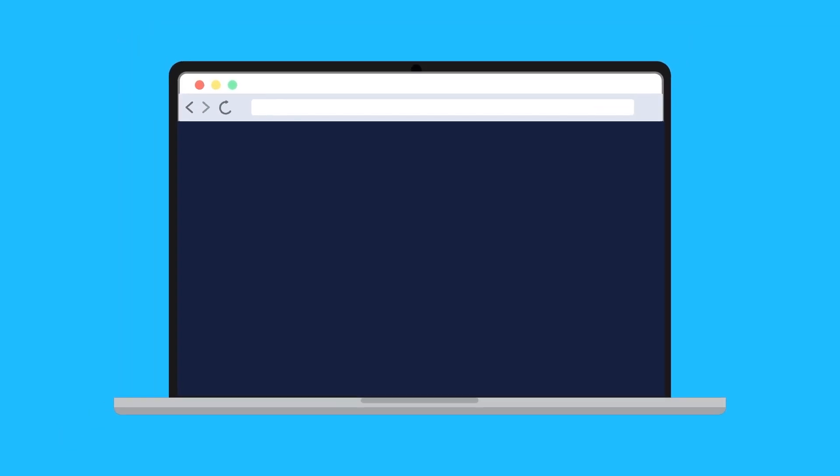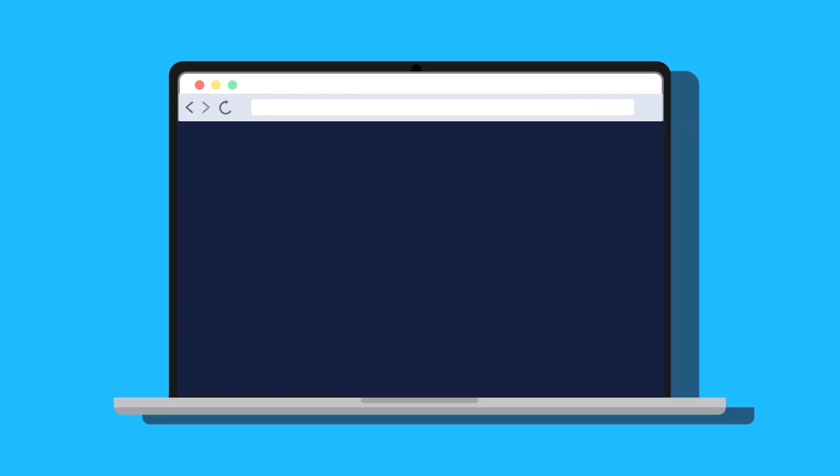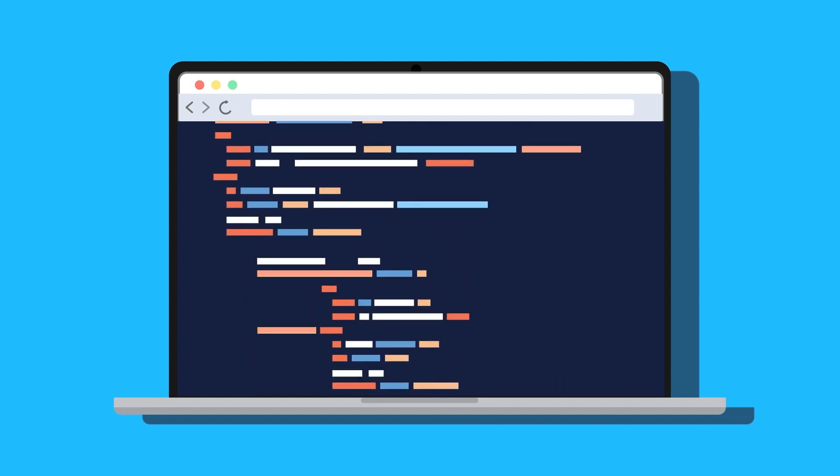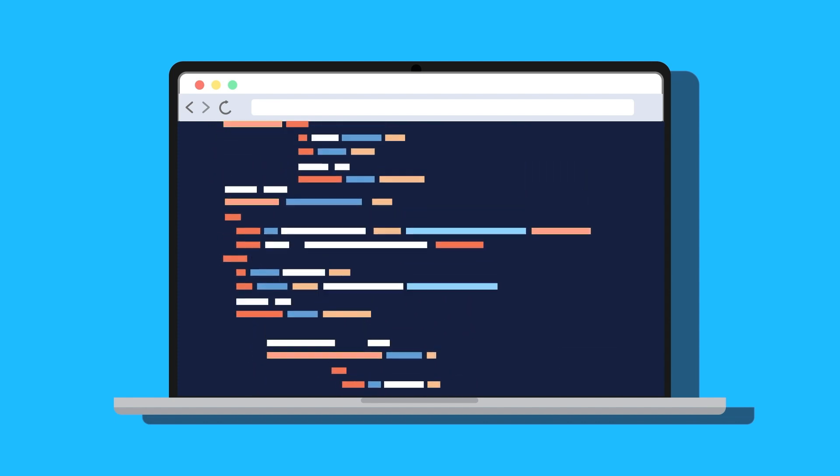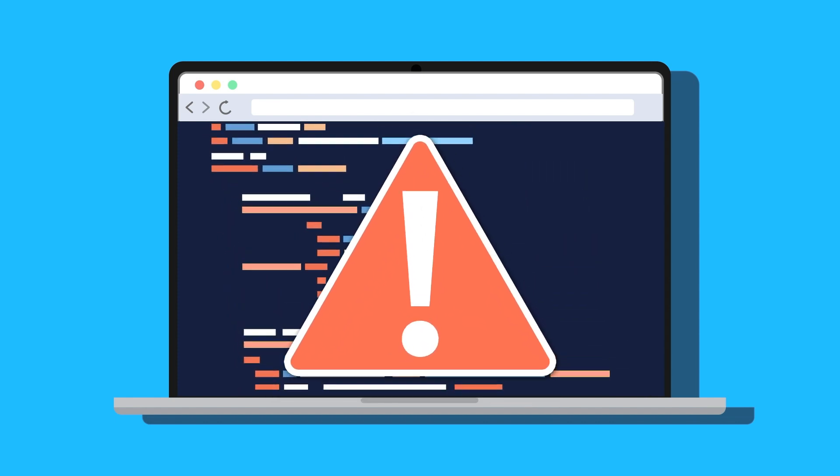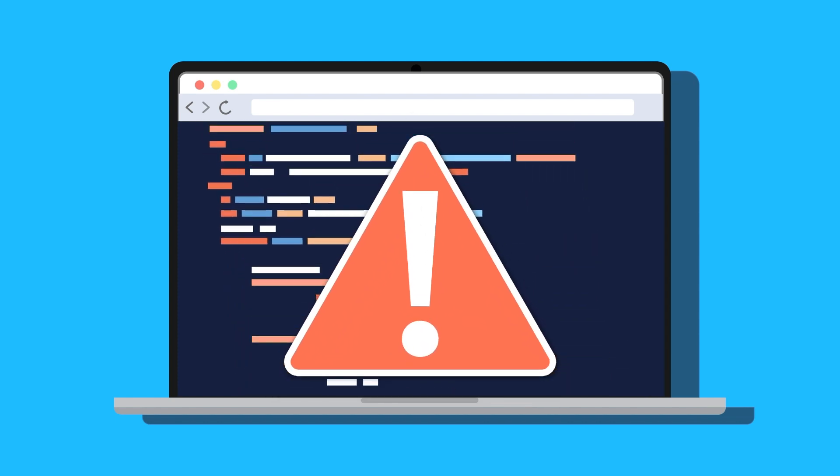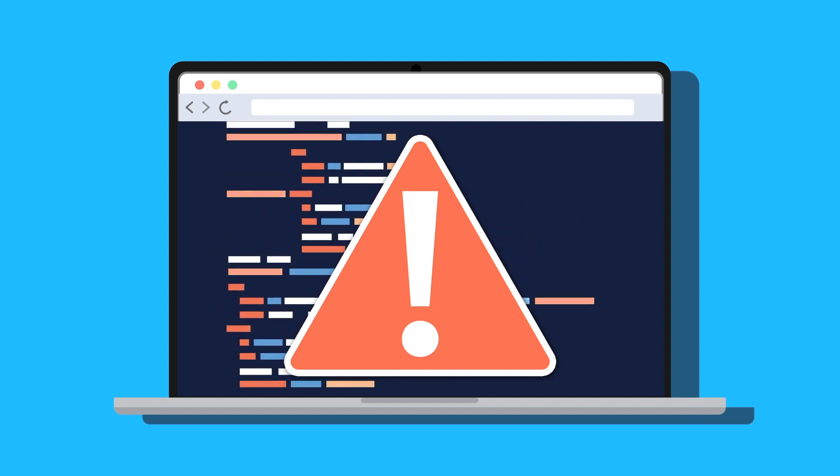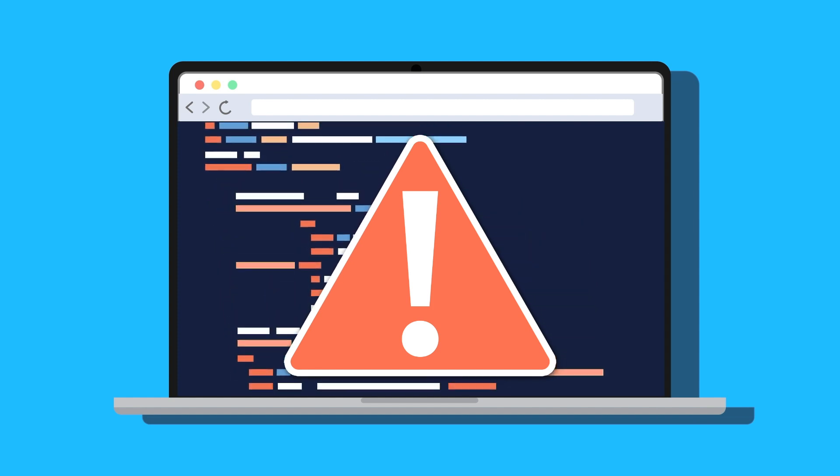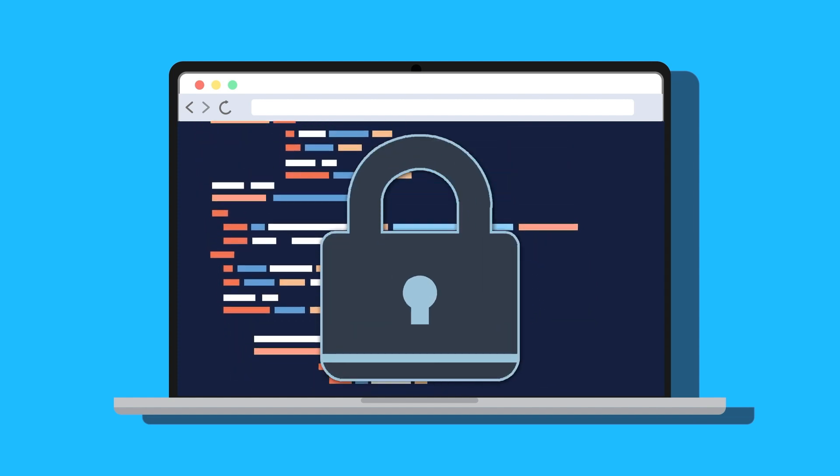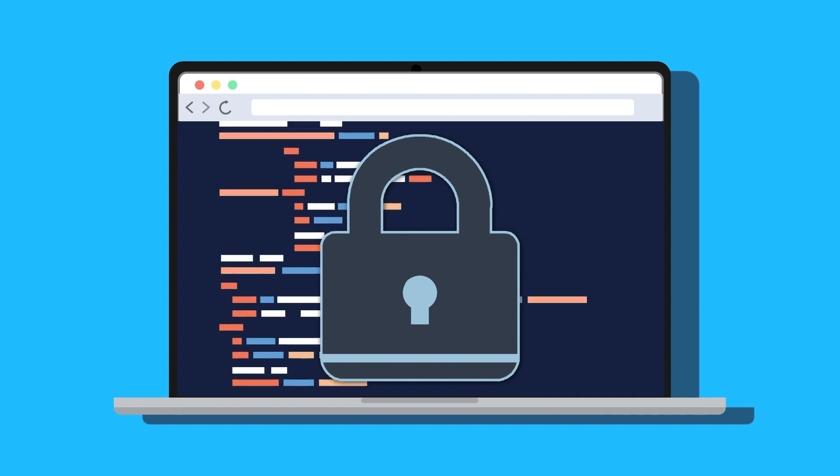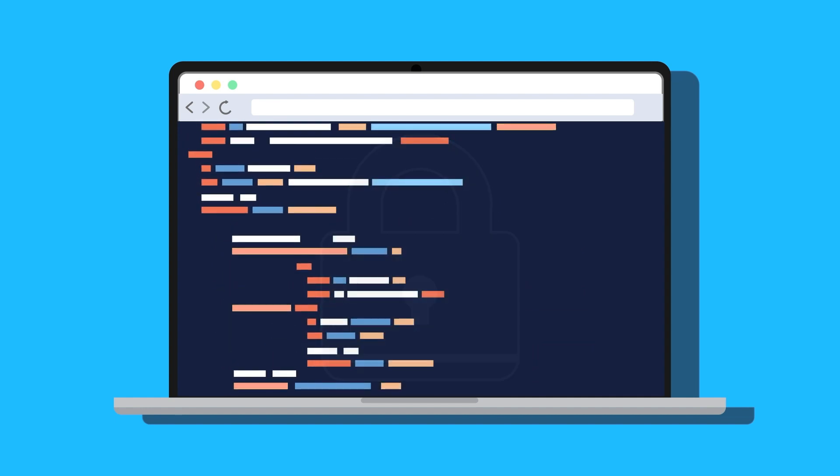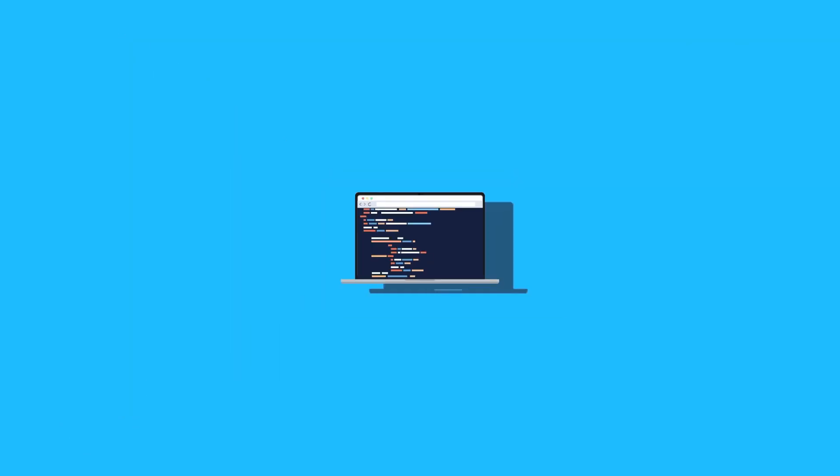Oftentimes when you write configuration files you need to input sensitive information to access the resources listed. However, it's not a best practice to hard code these credentials into your configuration file. Instead, you should mark them as sensitive and set values for the variables in a secure place.